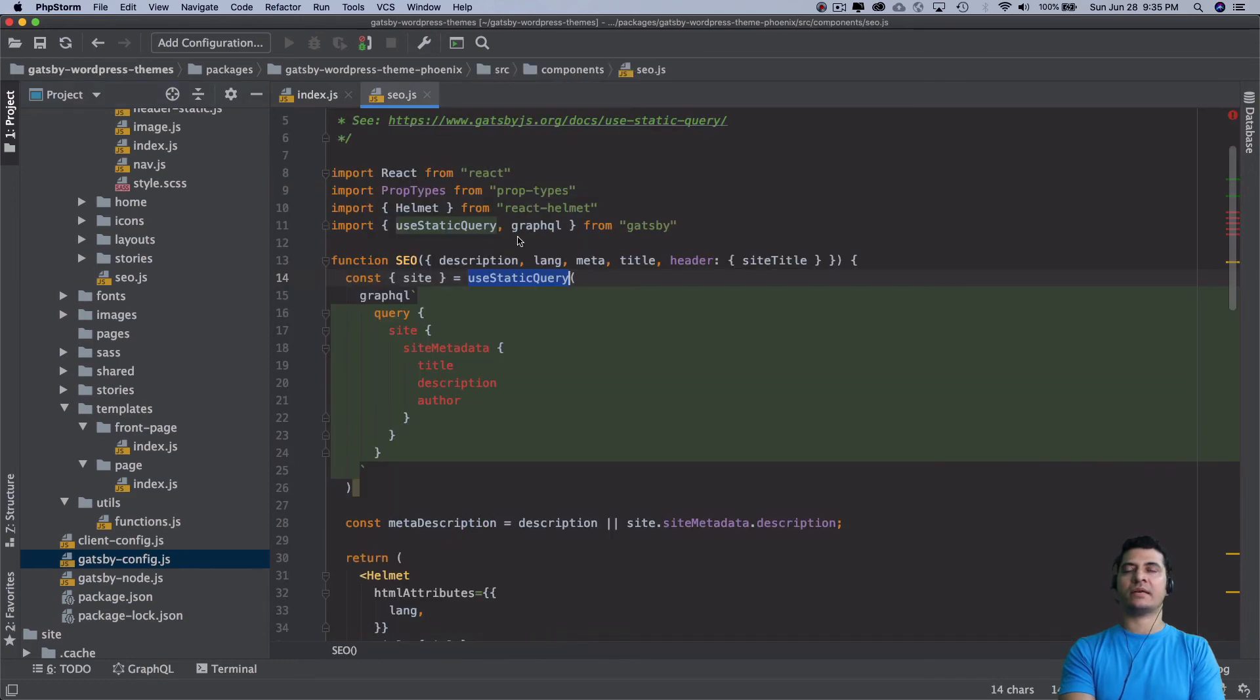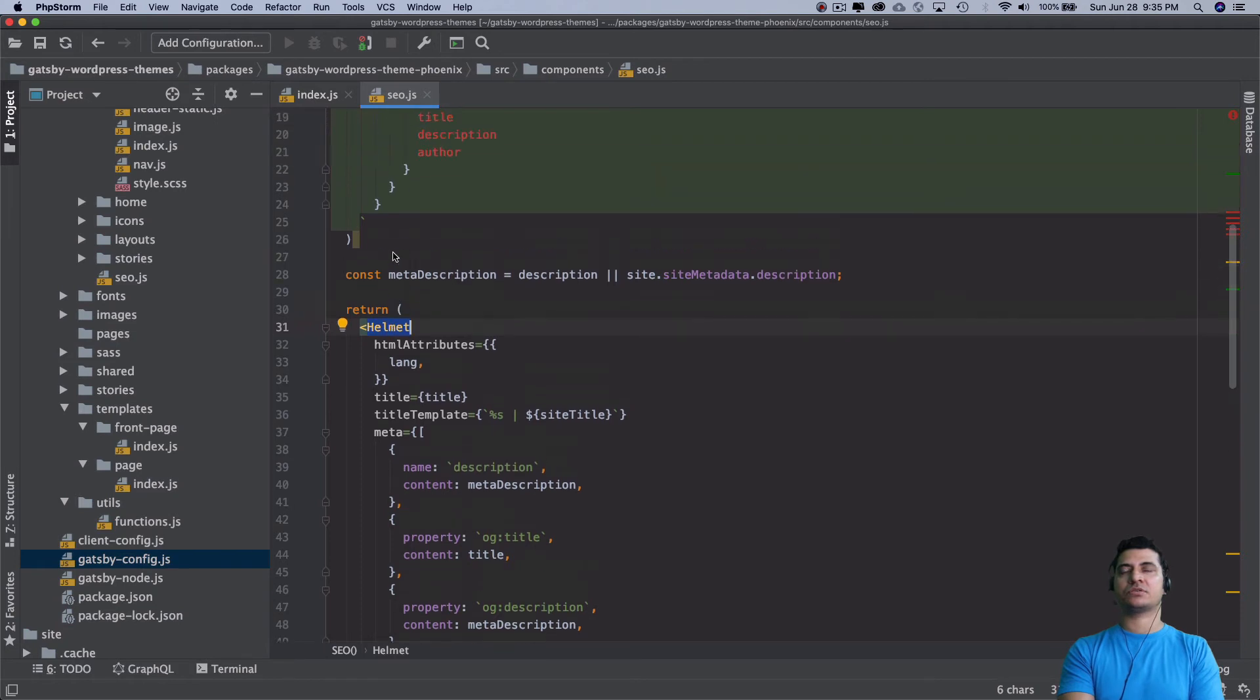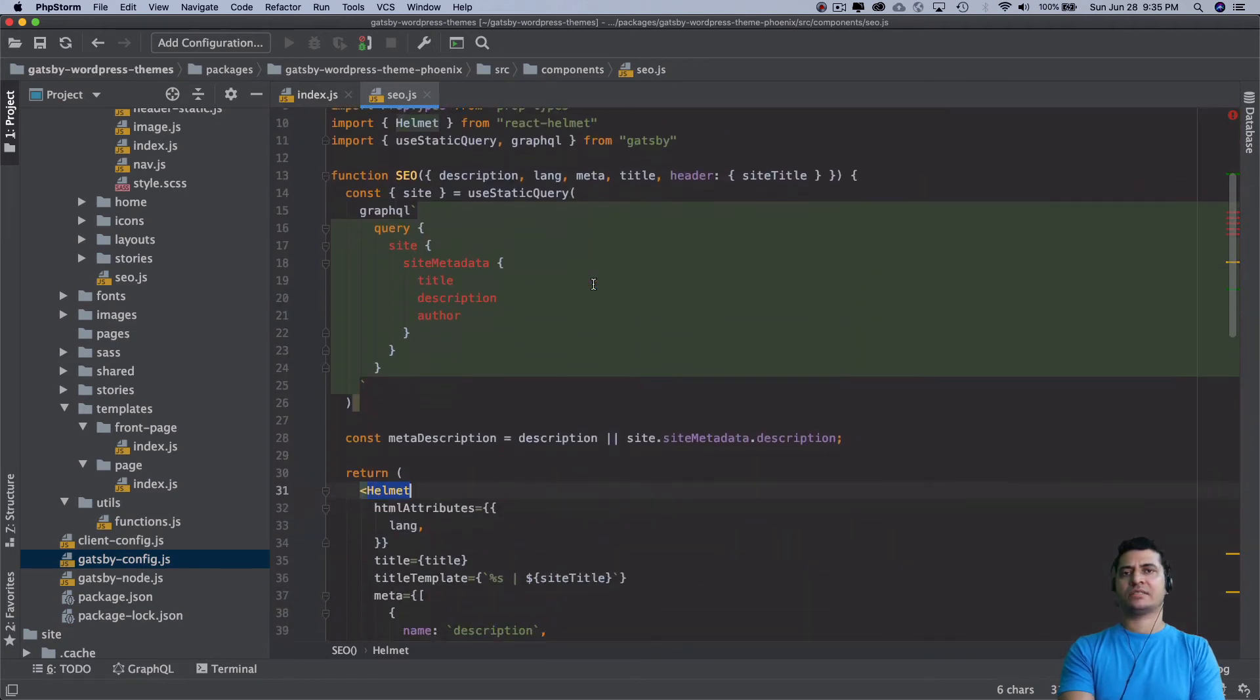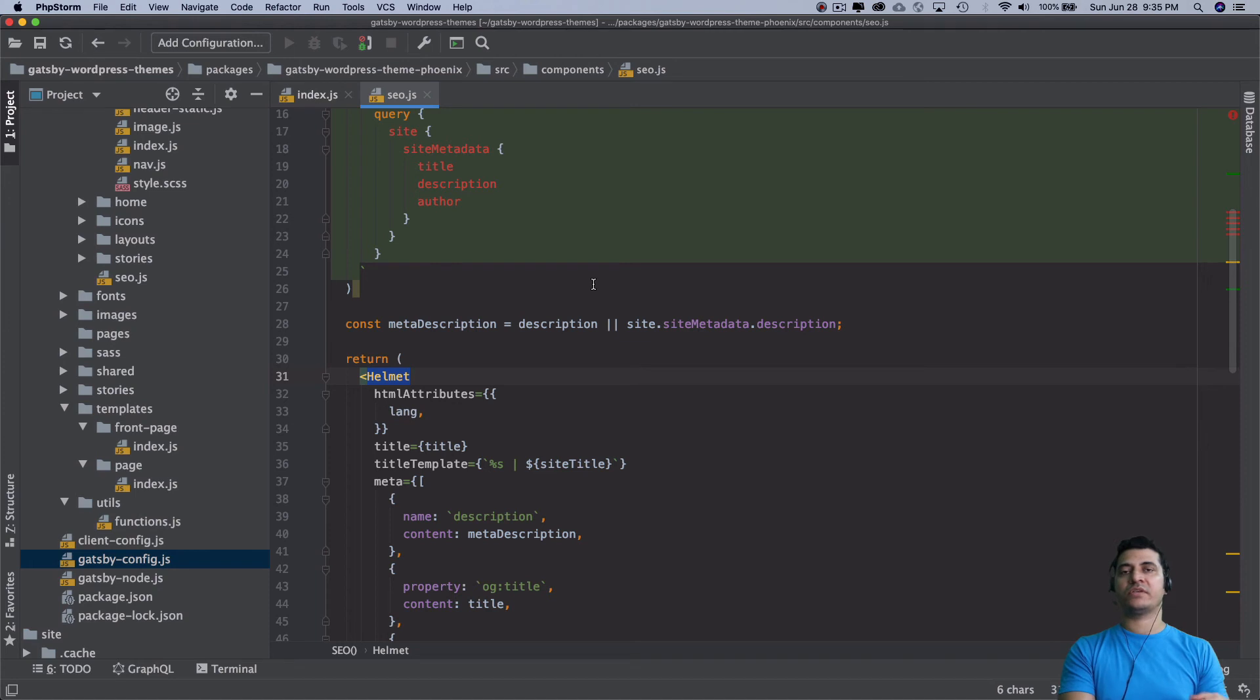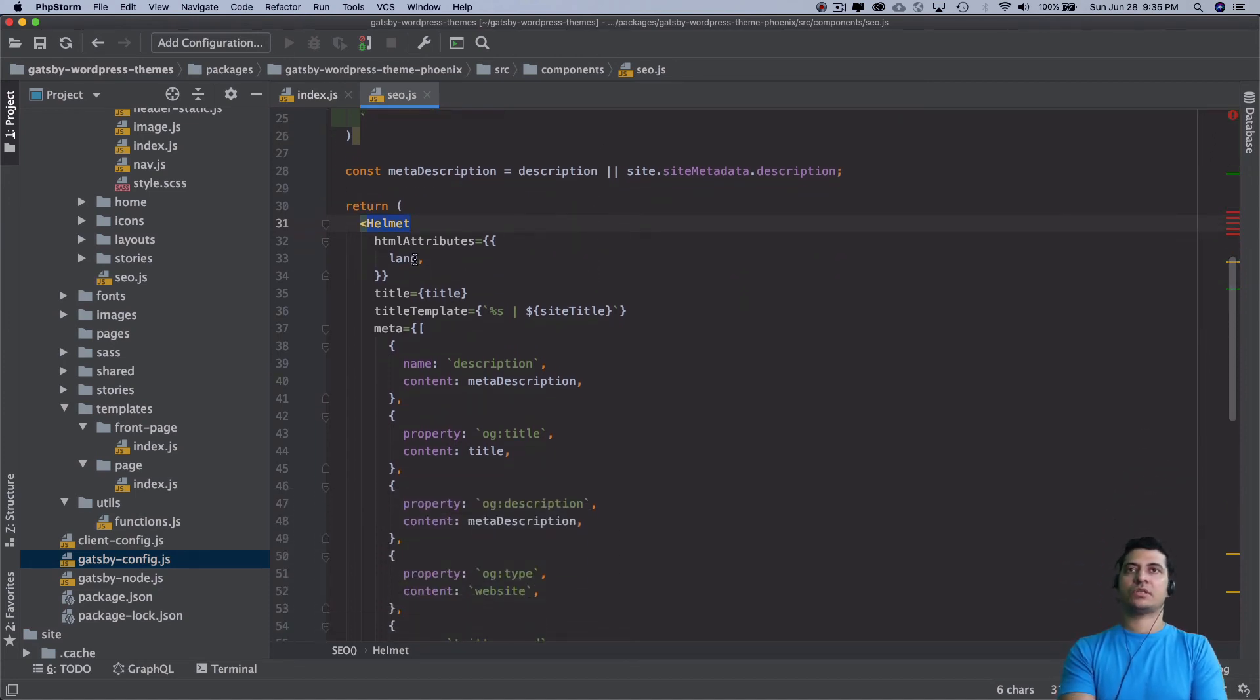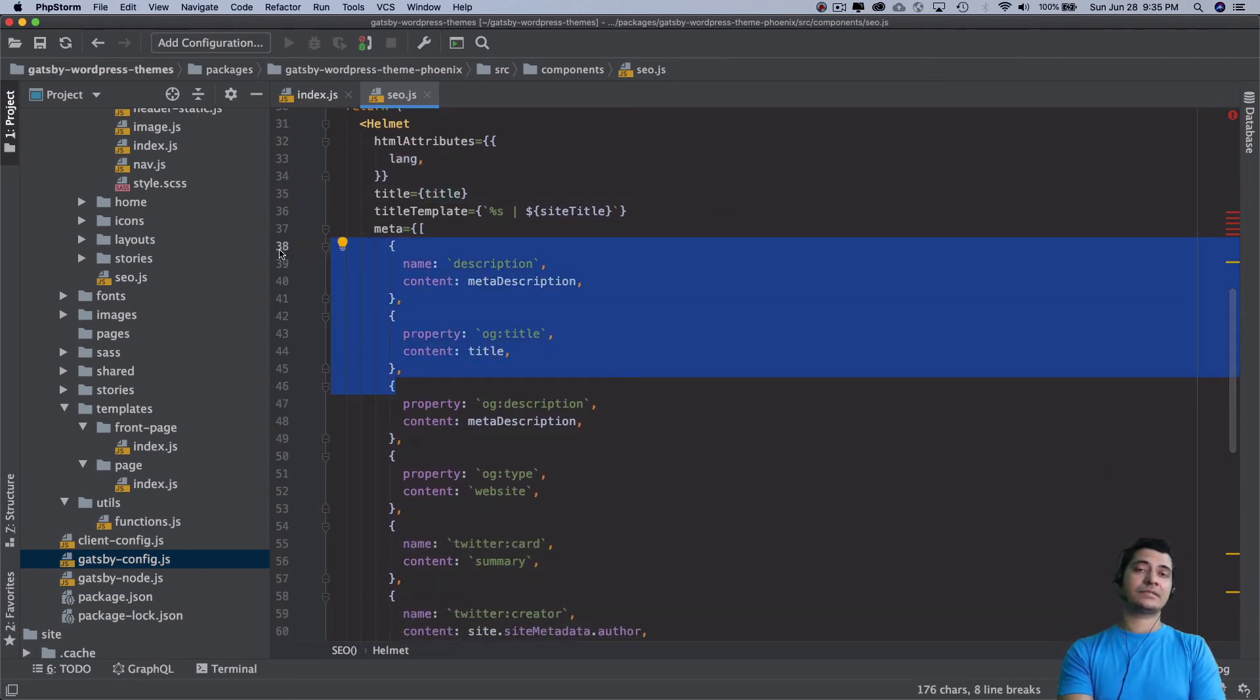Then we are using React Helmet. We've already installed that earlier. Some of you might already know that React Helmet allows us to insert script, title, meta, all of these elements inside of the head tag from a component. It's just going to pass the lang attribute, the title, the meta, all of that.